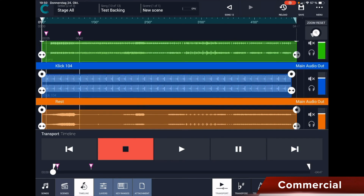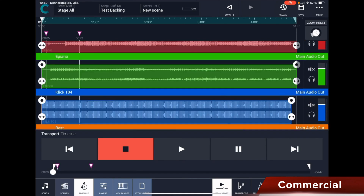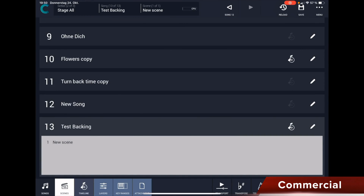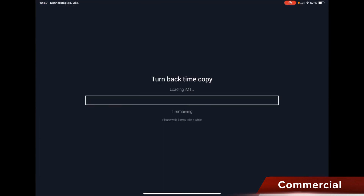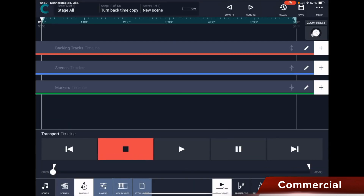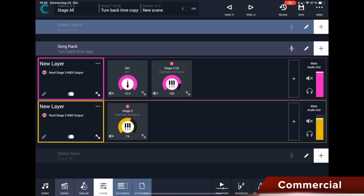It's very, very simple. So these are the backing tracks for this particular song. If I switch the song here now, for example, to Turn Back Time — copy — then go to the timeline, and there is nothing left. Everything is gone. Here one can see the difference between song, scene, and set list track in the layers.